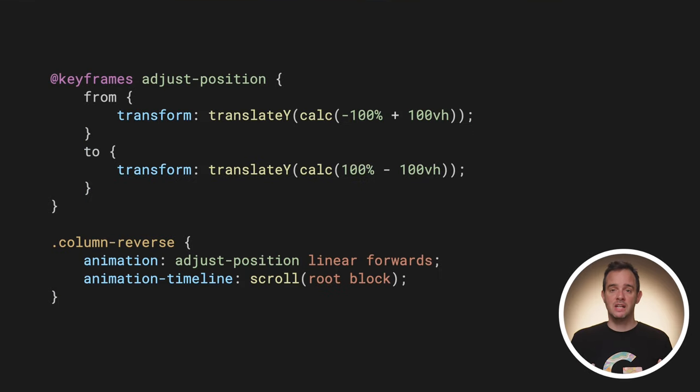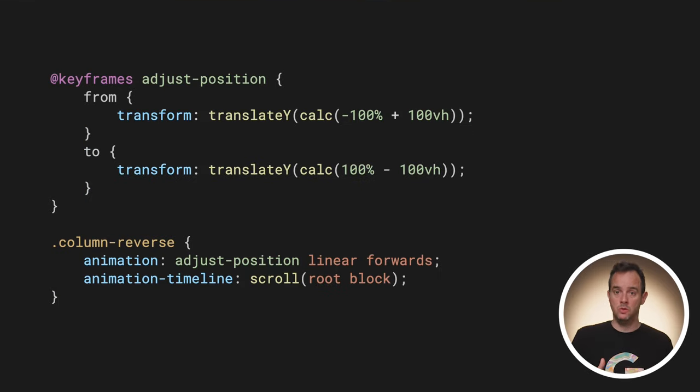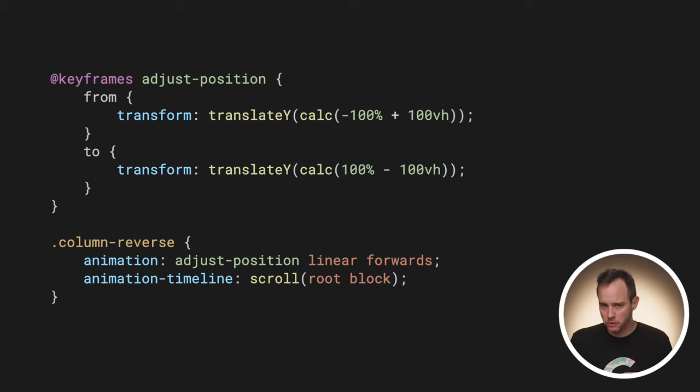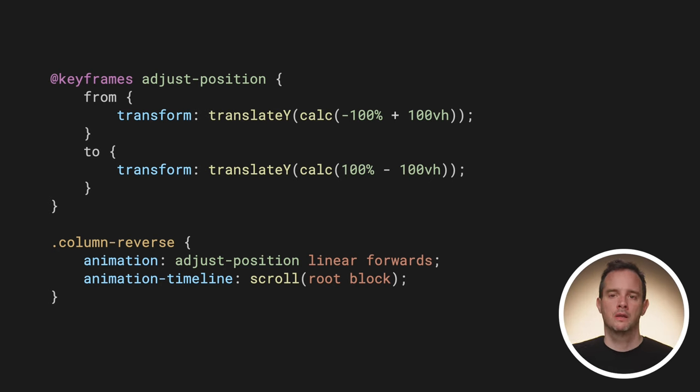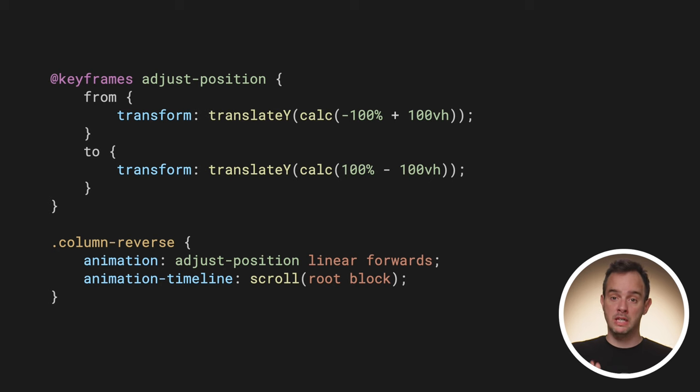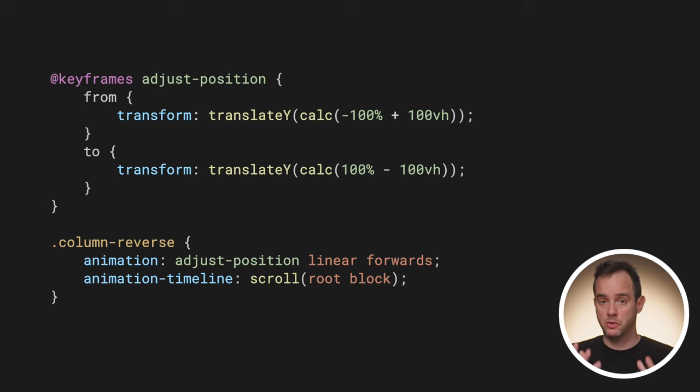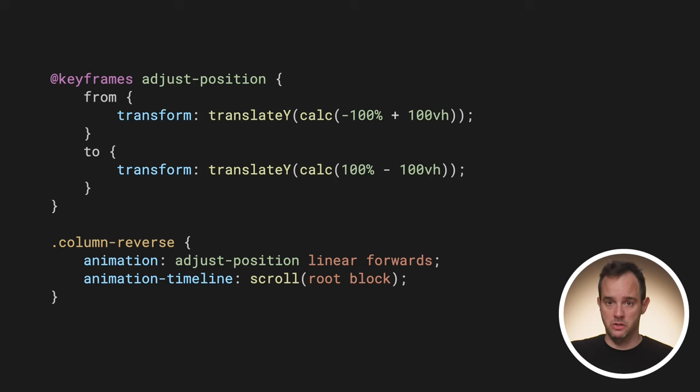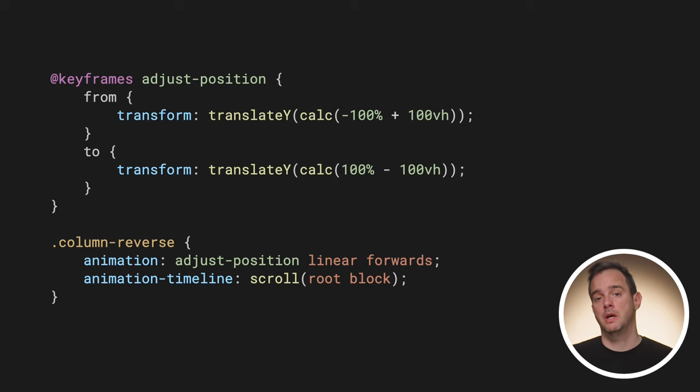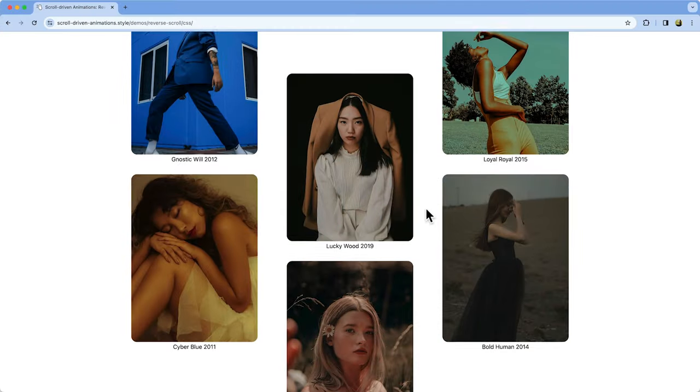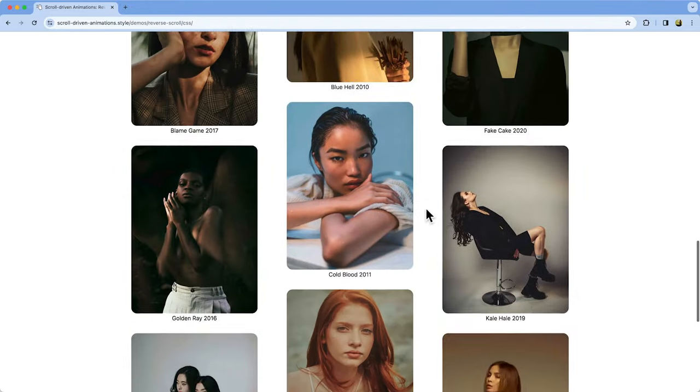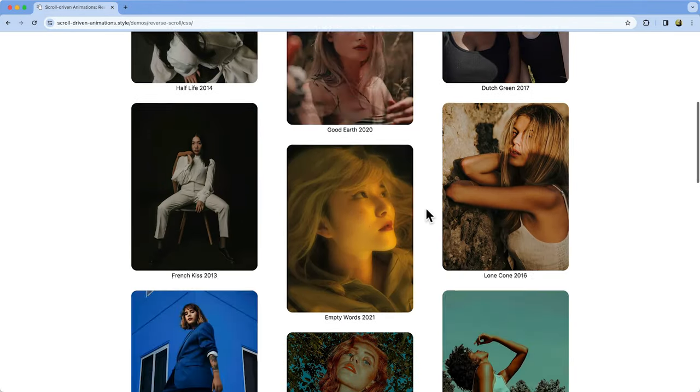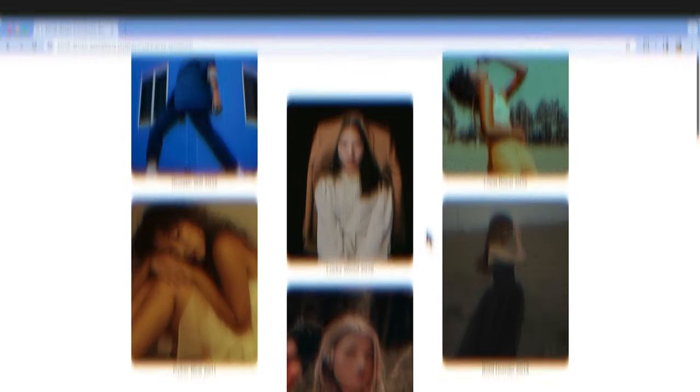The animation itself does a translation from the shifted up position towards the opposite direction: 100% down, but minus 100vh to keep it on screen. The keyframes are attached to each reversed column, tracking the root scroller in the block direction. For this, the scroll function is used, creating an anonymous scroll timeline. And like that, the columns with column reverse class scroll in the opposite direction.